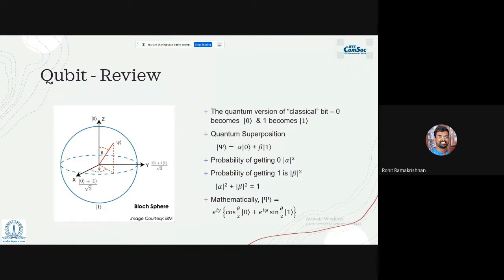When we measure a qubit we get either zero or one with probability |α|² or |β|², which must sum to one. Mathematically we can write |ψ⟩ = e^(iγ) cos(θ/2)|0⟩ + e^(iφ) sin(θ/2)|1⟩ to visualize the qubit in three-dimensional space — this is called the Bloch sphere. Qubit states can be manipulated and transformed in ways that lead to measurement outcomes of zero or one.